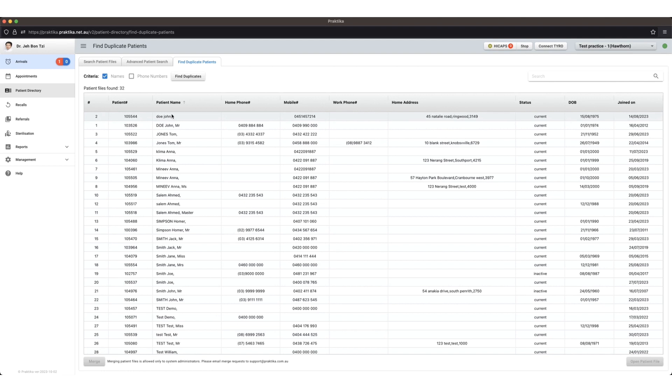The reason for this is if you merge a patient file and it's open somewhere else, it can cause a glitch that we need to fix up from our backend. So we just ask that you be really diligent and make sure that you minimize the possibility of having the patient file open.